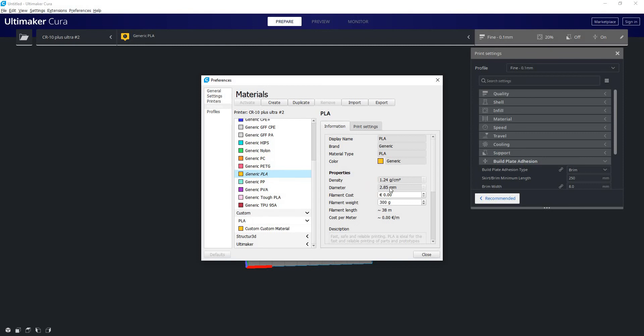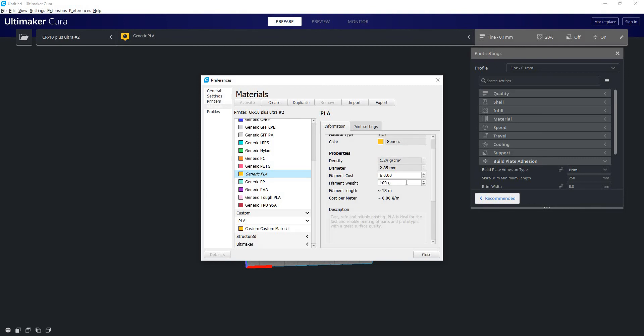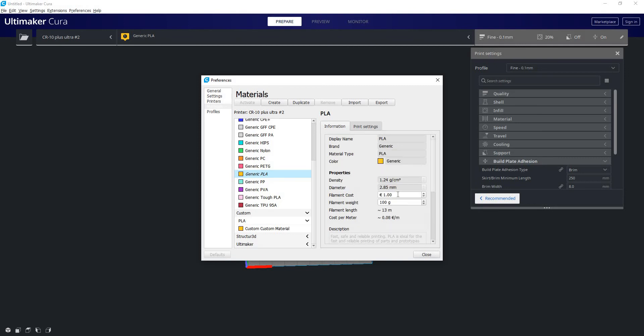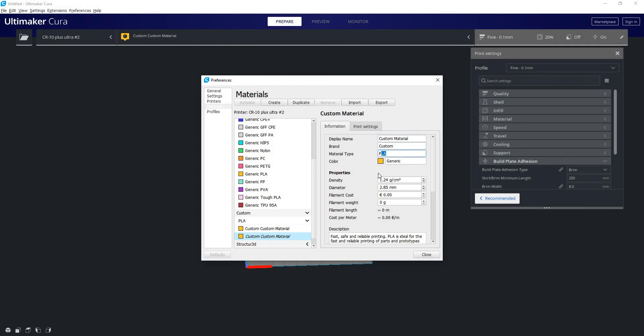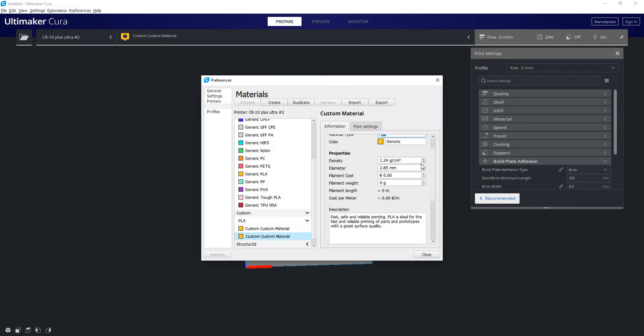So you can see by default generic PLA is selected, but if you notice these densities, diameter variables, we can't change any of this. We can only change cost and weight. So generally what you're going to want to do is just hit create up here and create your own material. Now we have full control. We can name it whatever we want, give it a color, type, and especially the density values here we can change.